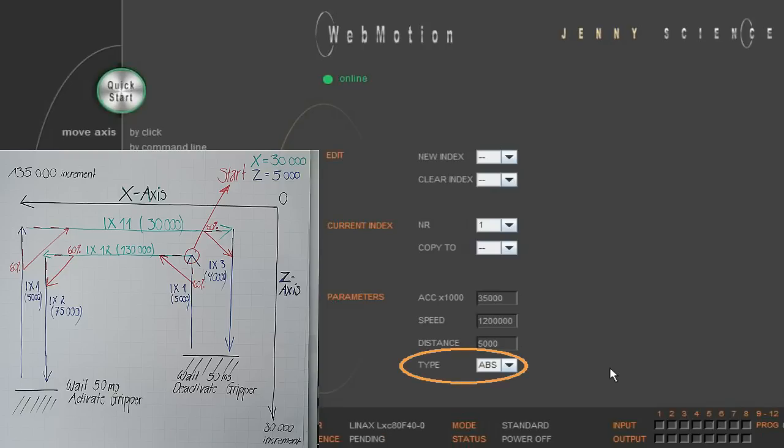Under type, you can choose to enter relative or absolute distances. However, we strongly recommend to use absolute positioning as used in this example. Because the measuring scale is precisely adjusted to the mechanical moving range, the advantage is that you don't need to calculate relative distances and moving directions.